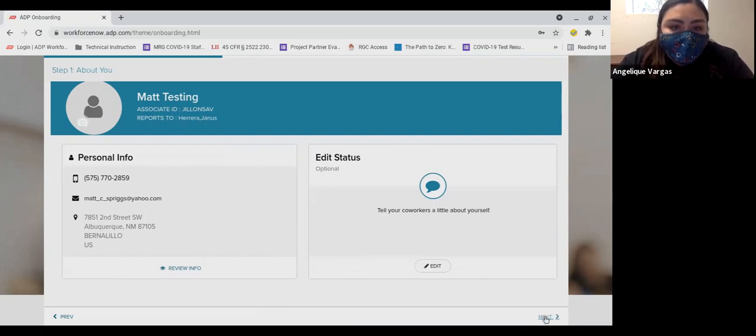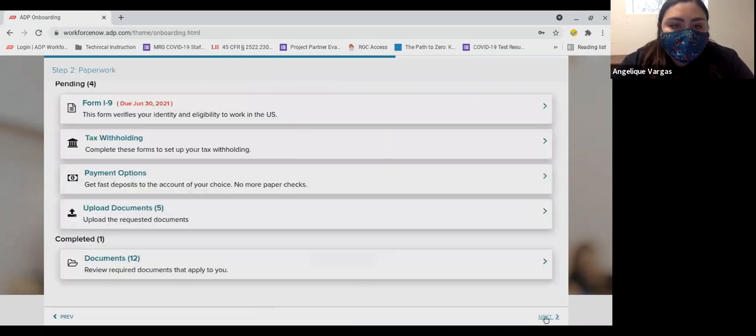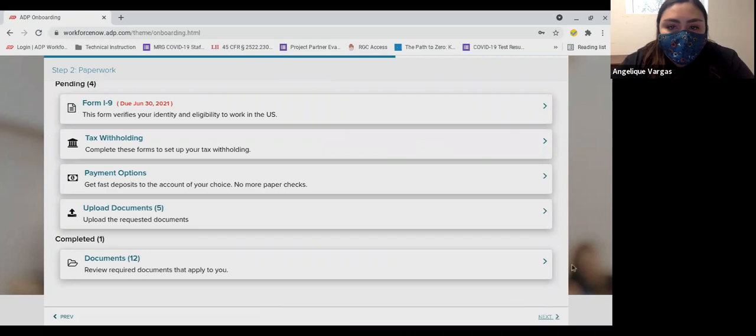There is a space to write about yourself, but this is entirely optional. When this is complete, you will click on the down arrow to advance to the next section.